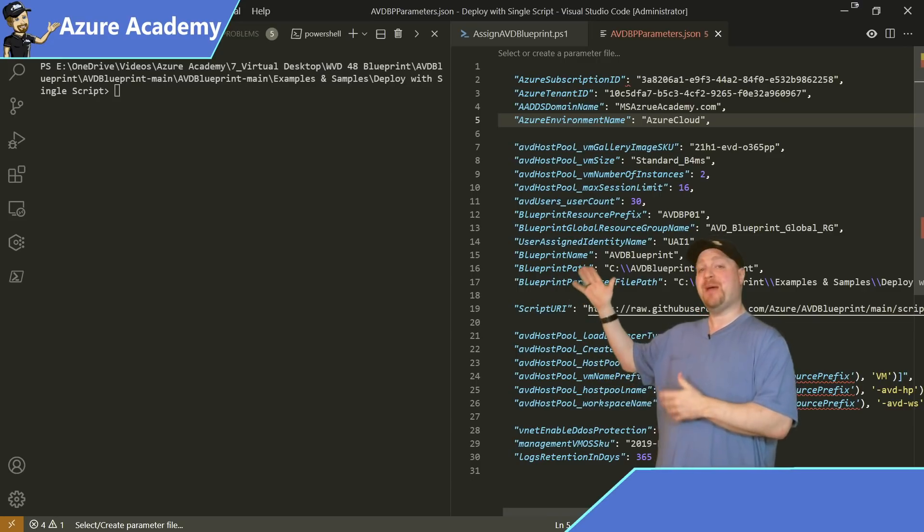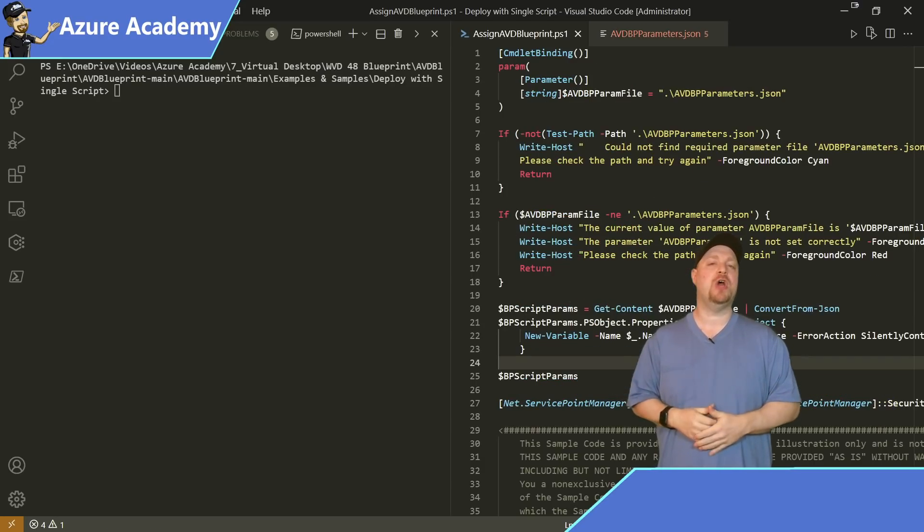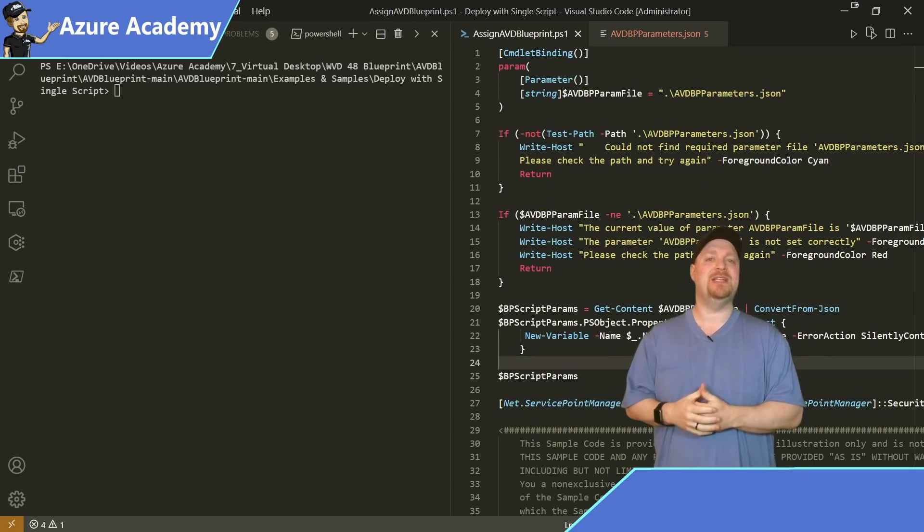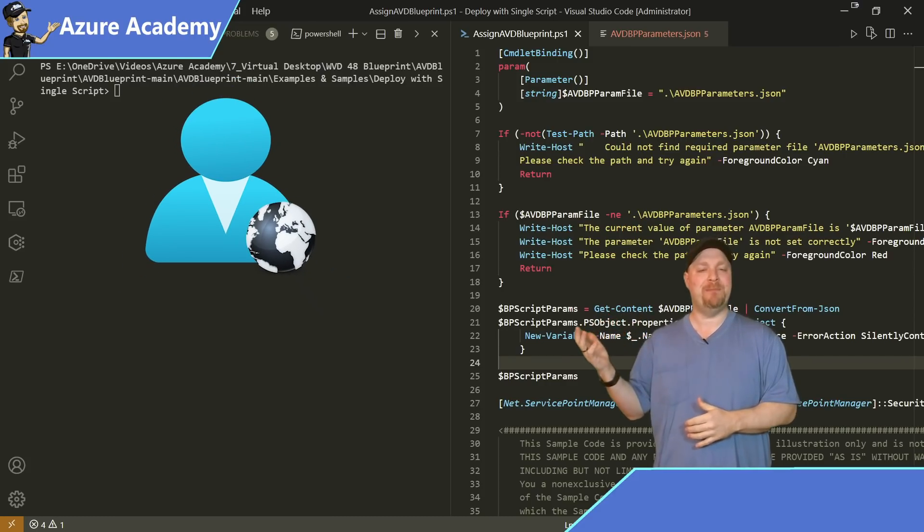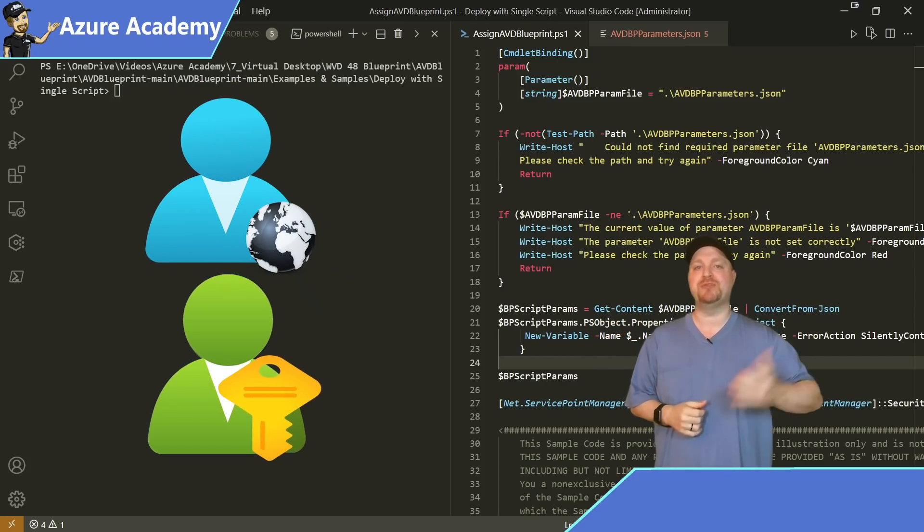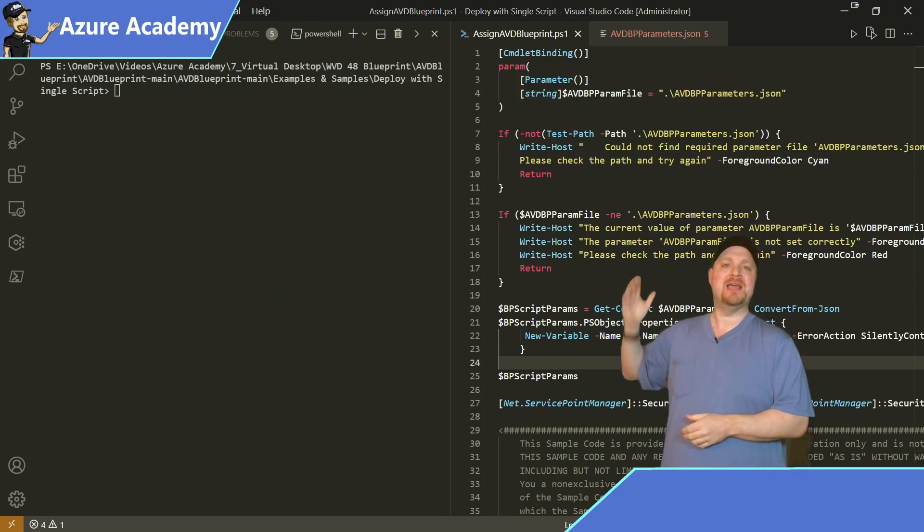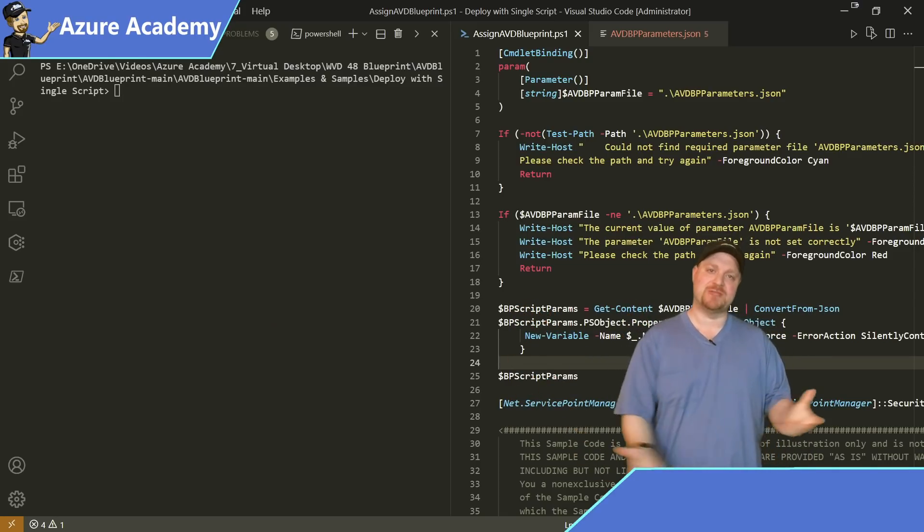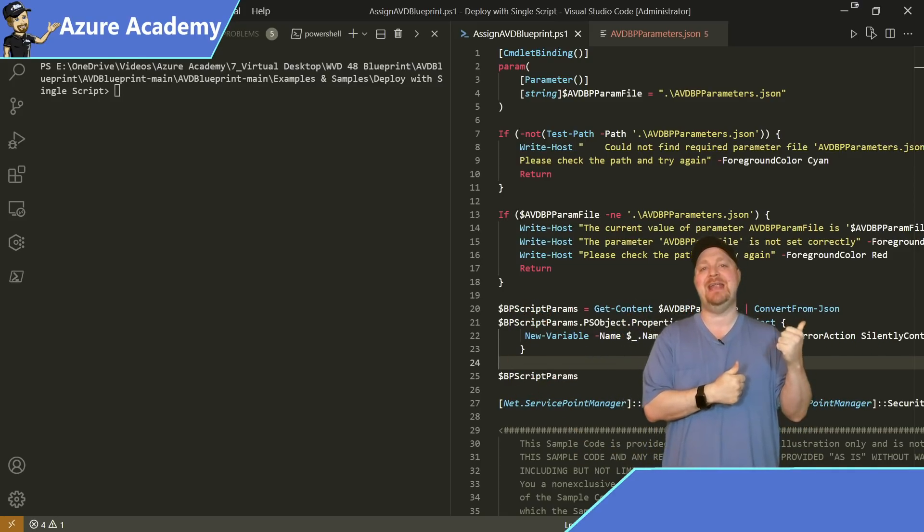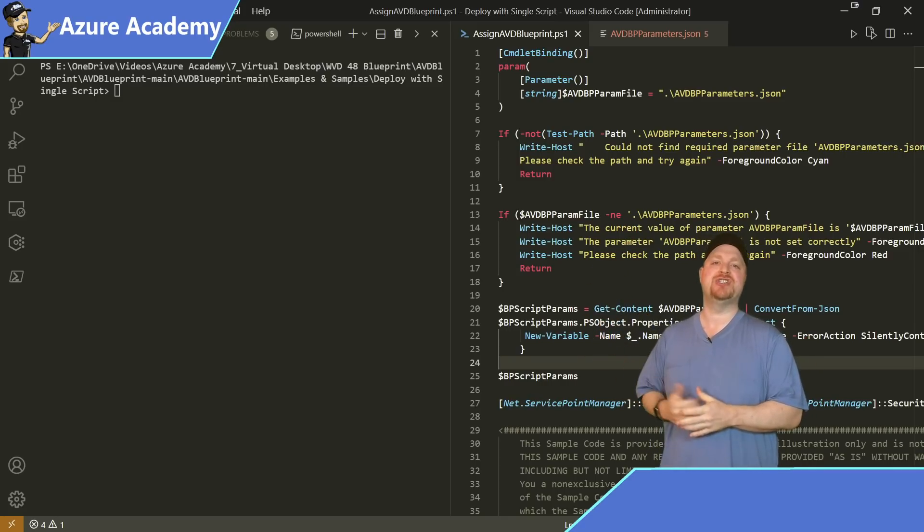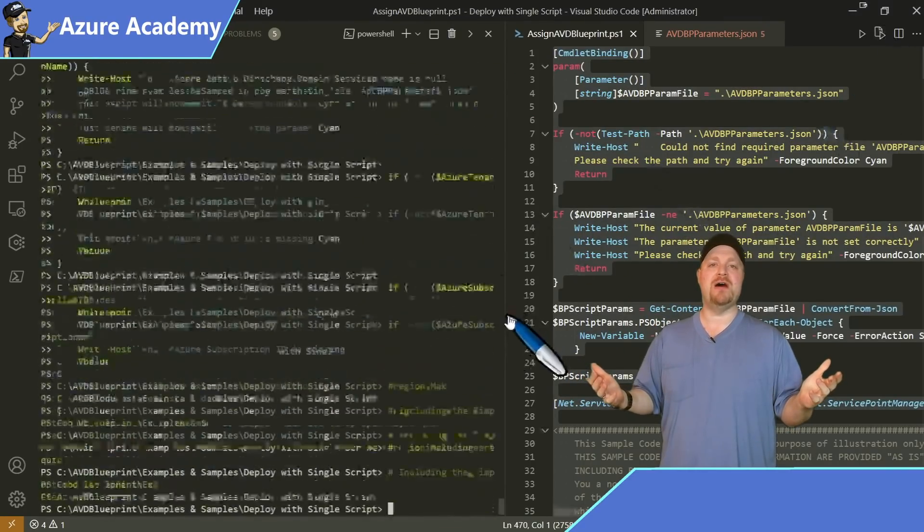Now let's flip over to the PowerShell file so we can execute our code. Now, the rights you're going to need to do this are going to be the Azure Active Directory global administrator and the subscription owner. And from looking at the parameters block here of our PowerShell script, it's going to just pull in all those values from our parameters file that we just edited. So we don't need to make any changes to the code. Let's just kick it off.